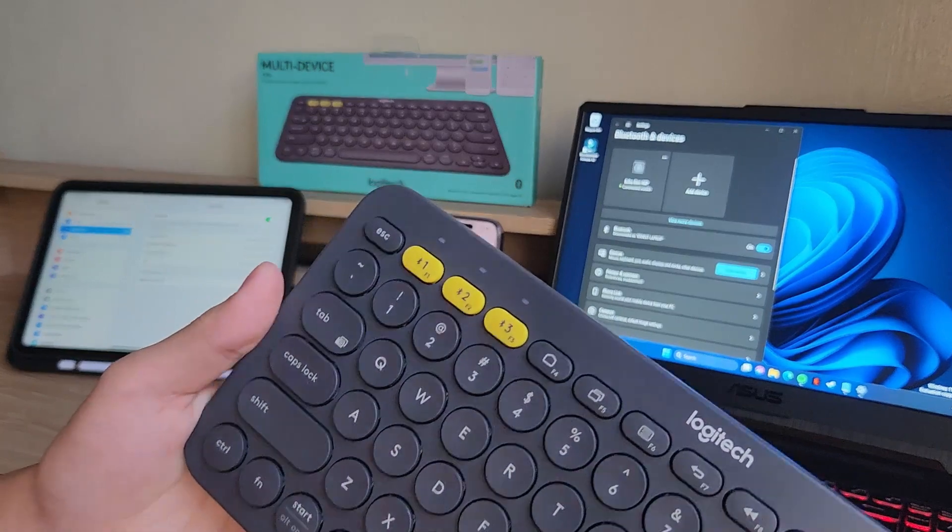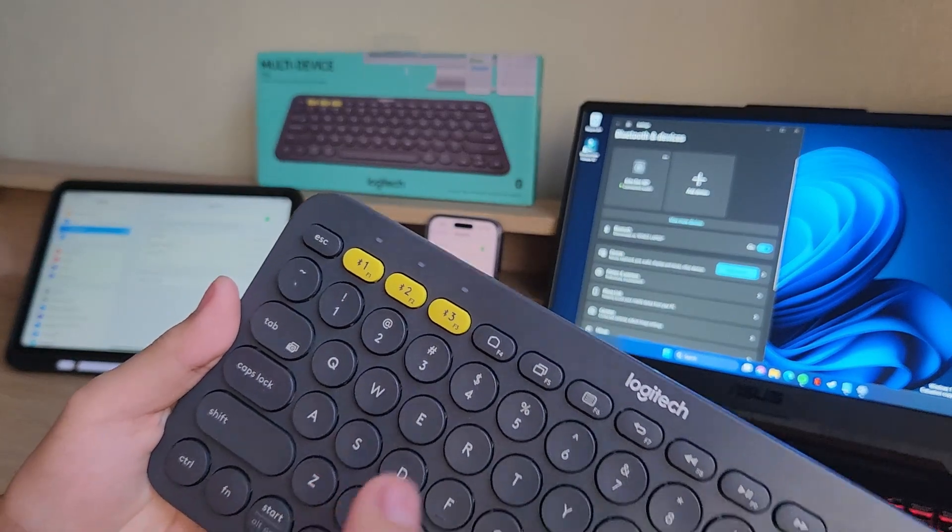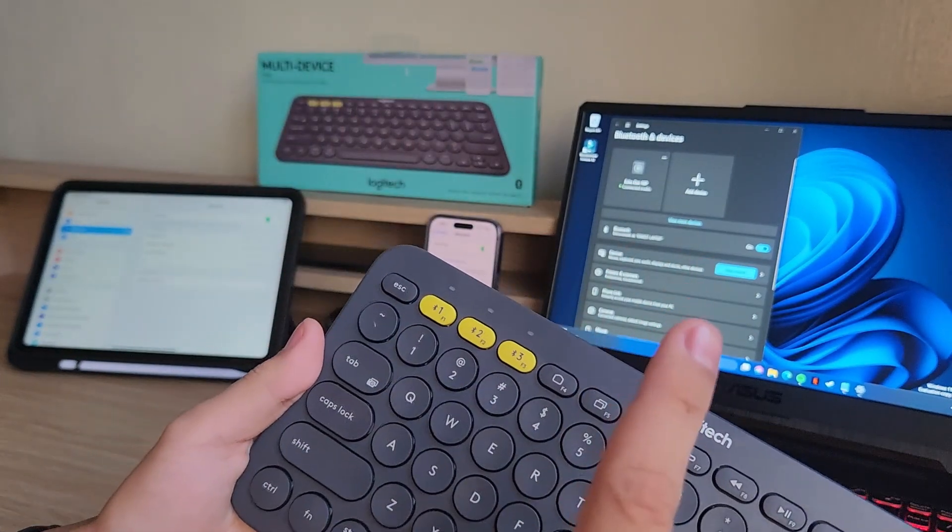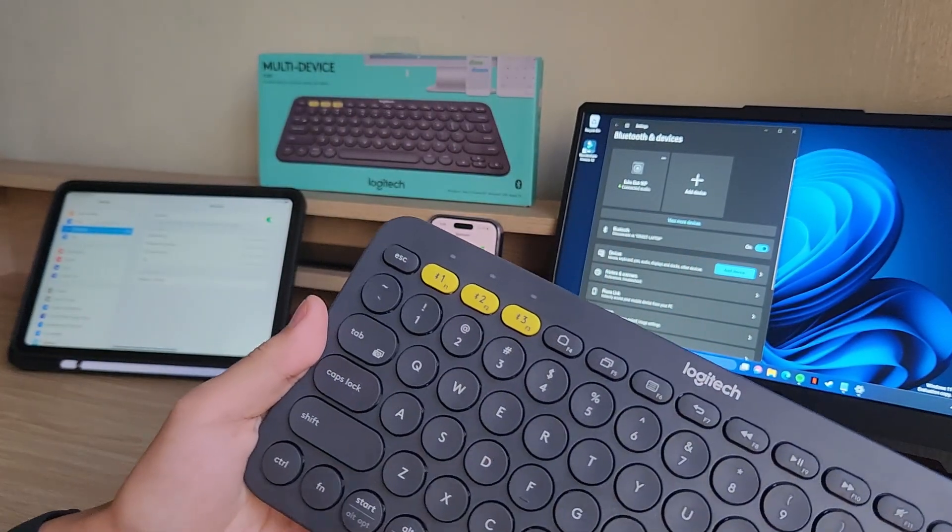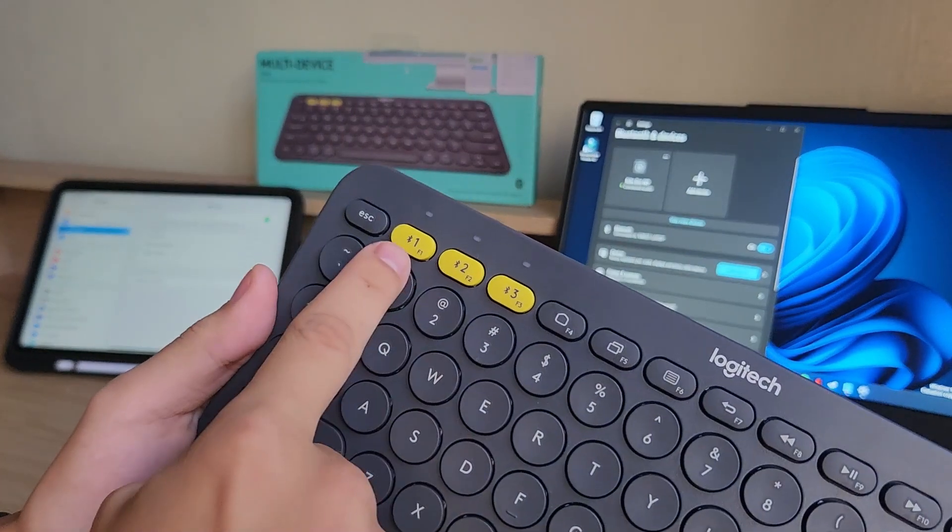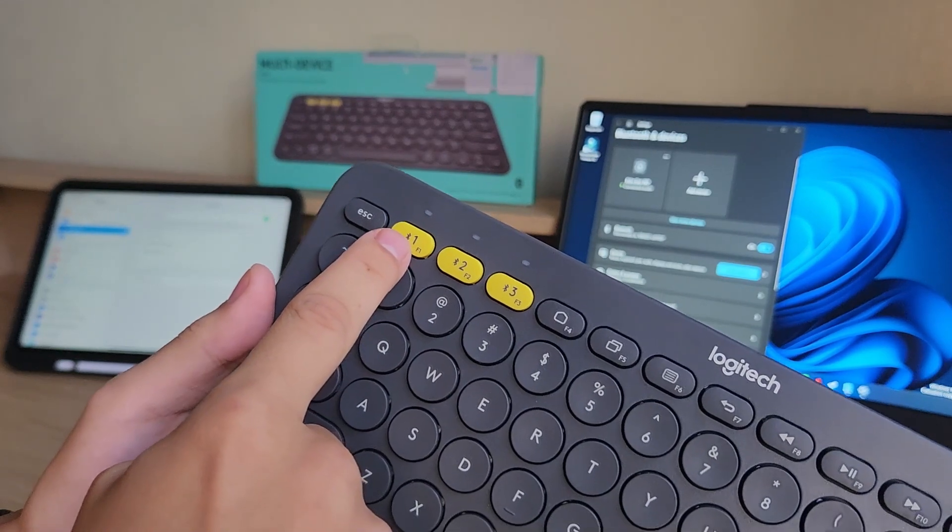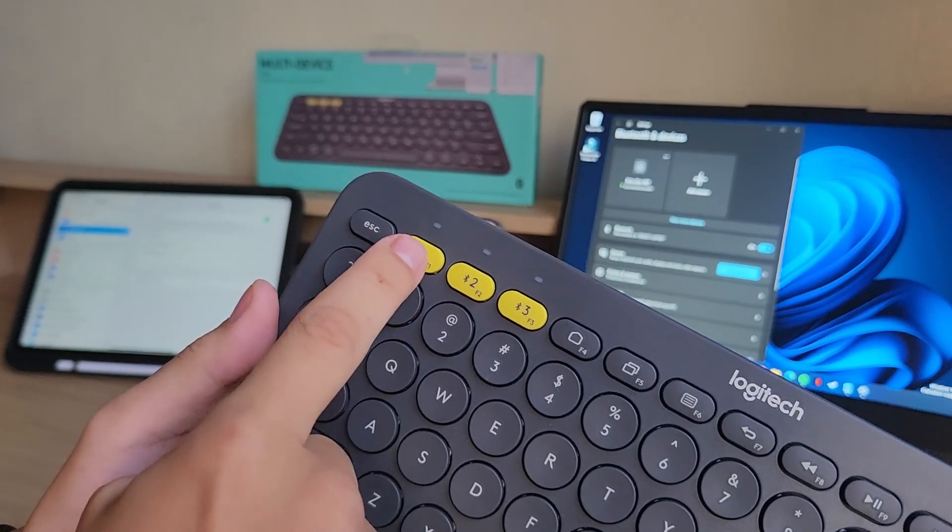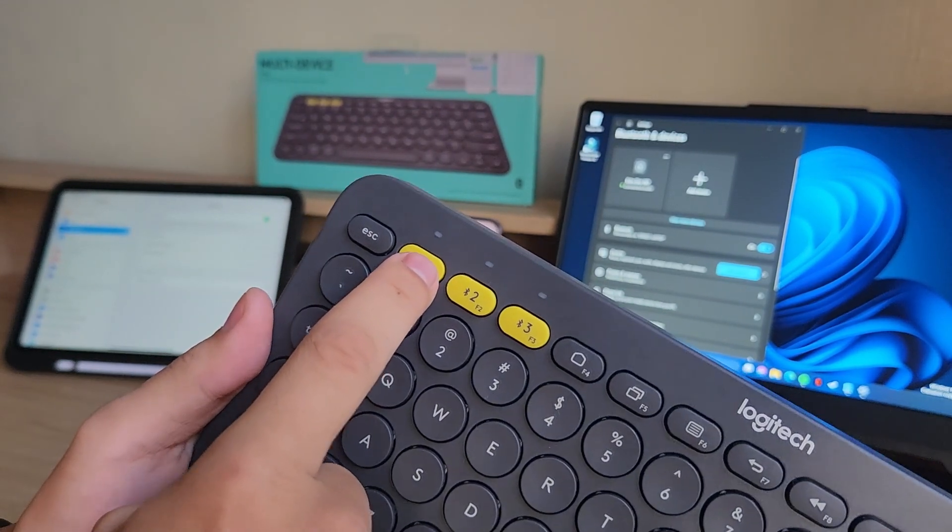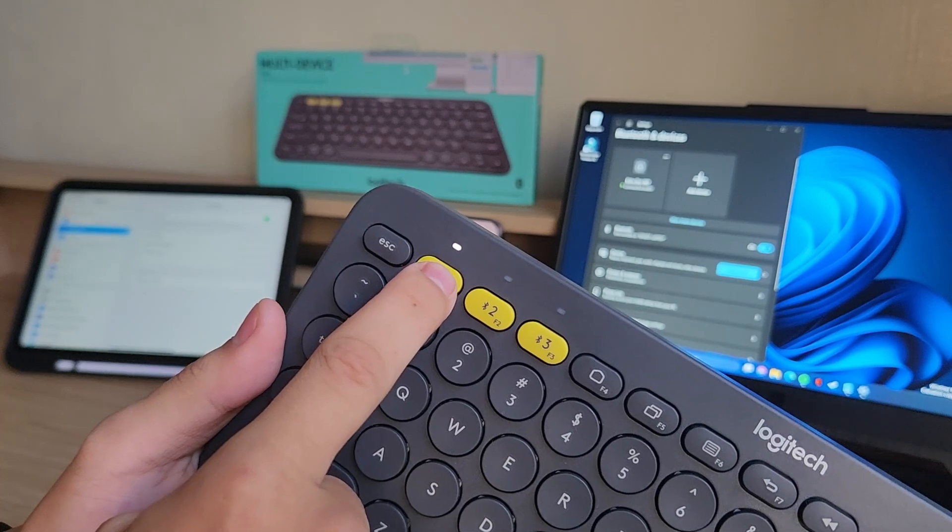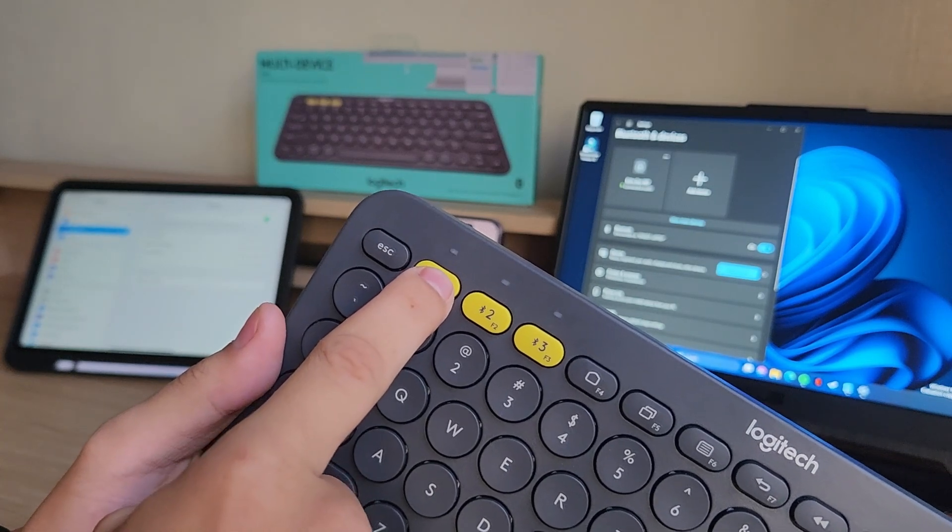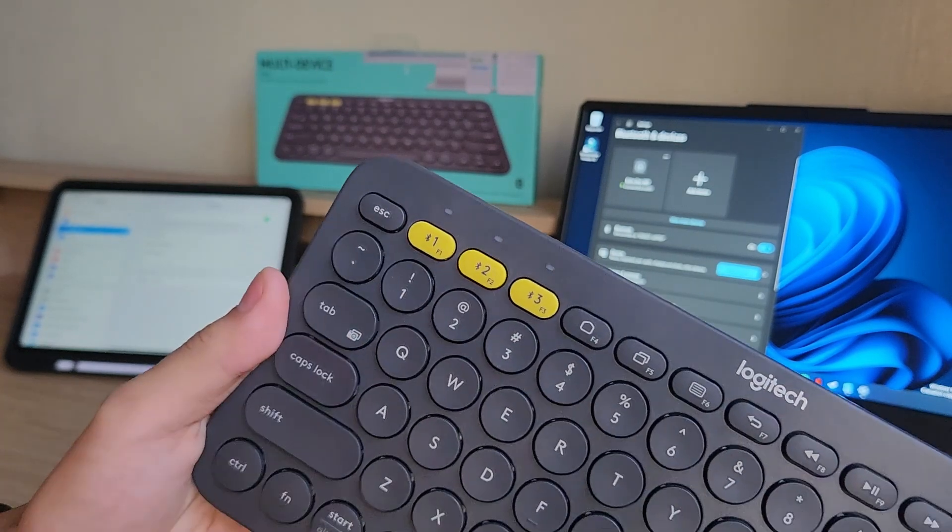Now I'm going to connect the first device which is the iPad. So all you want to do is hold down on the number one just like that and wait for this light to keep flashing.